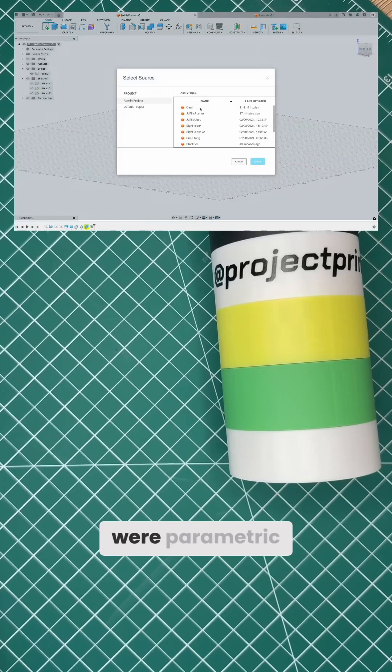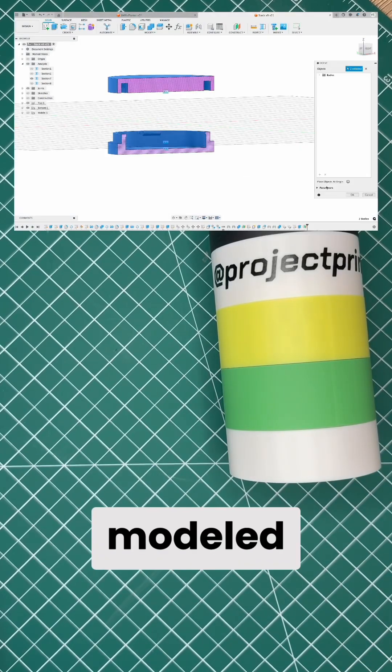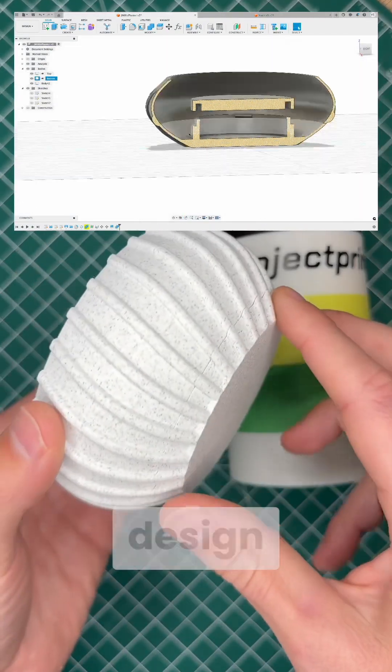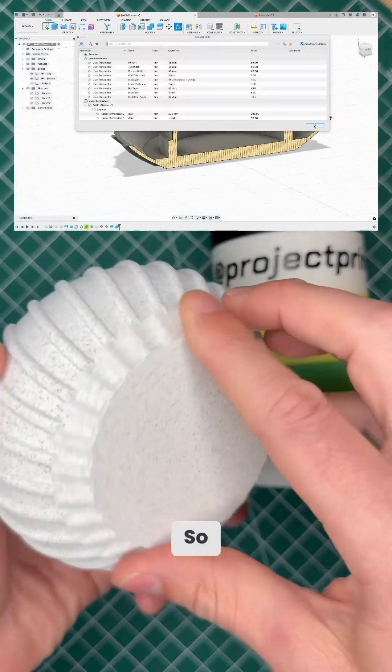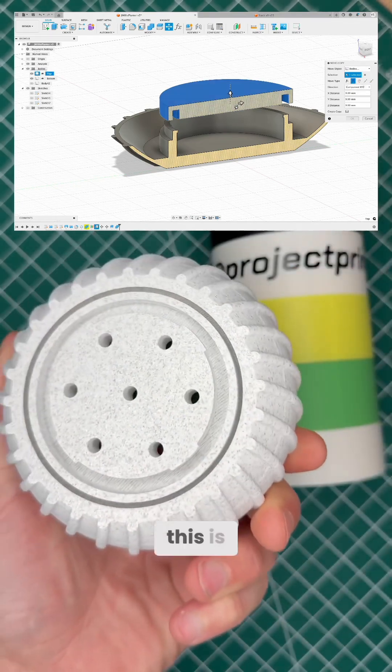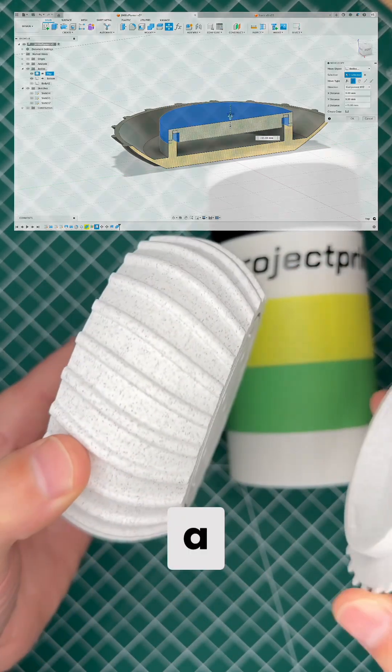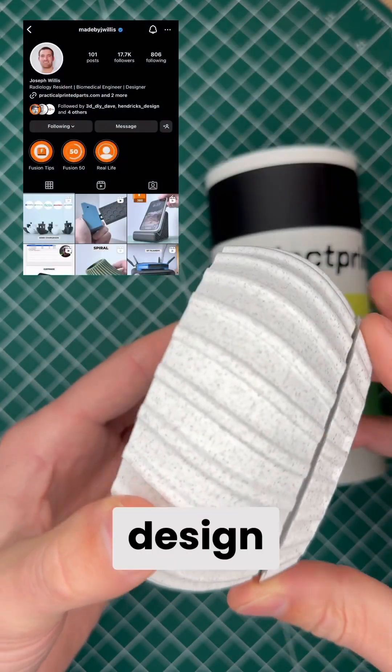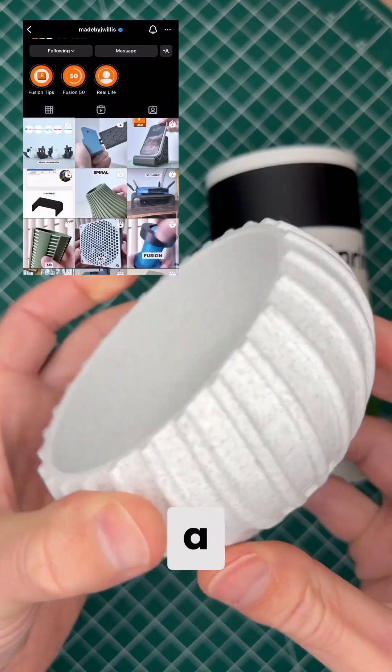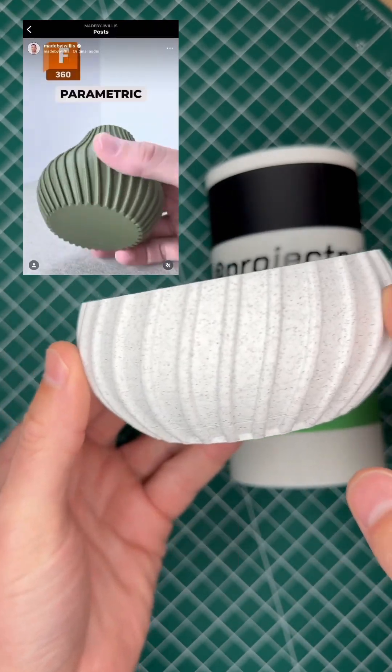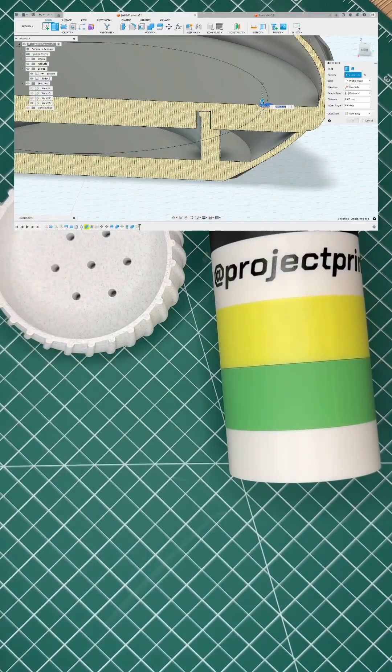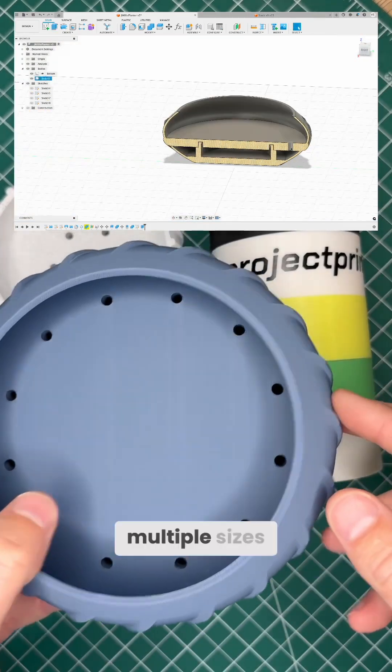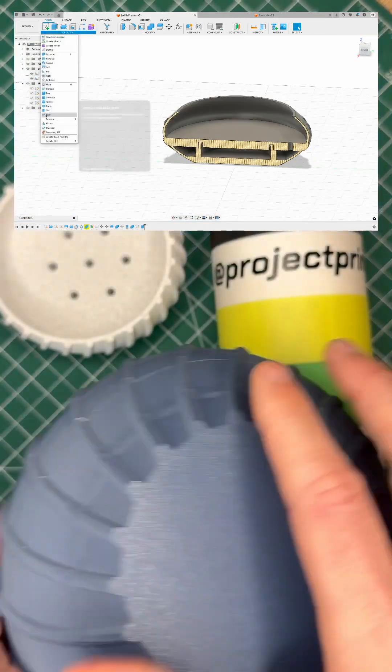Since Stacks are parametrically modeled, you can add them to any type of design. For example, this is a vase design turned into a planter by Joe Willis, and you can have them in multiple sizes.